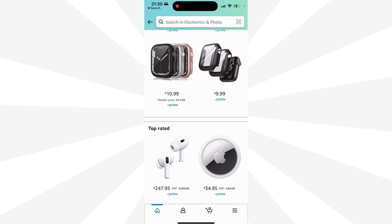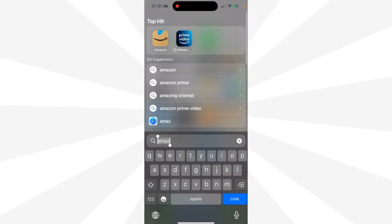In this guide, we will explore methods and steps to navigate the Amazon mobile app and access your invoice details efficiently, ensuring you can maintain a well-organized record of your online transactions.